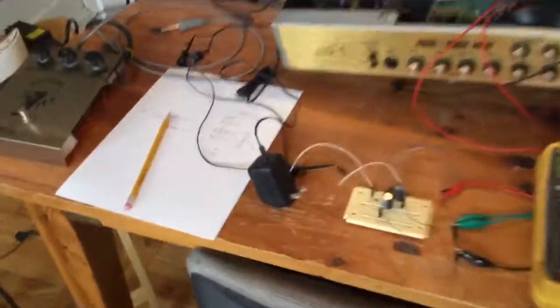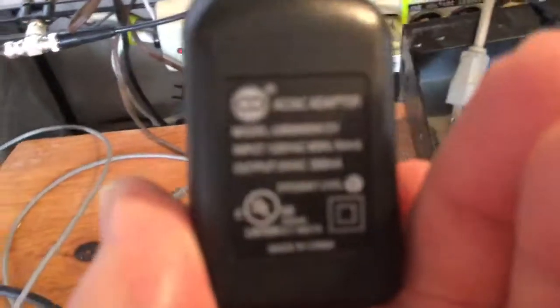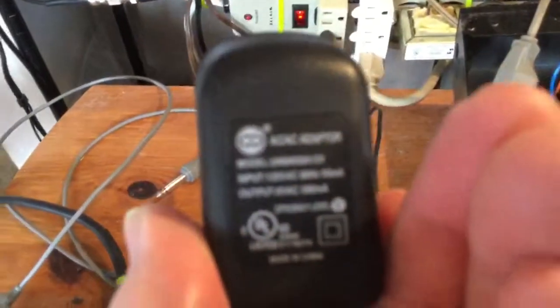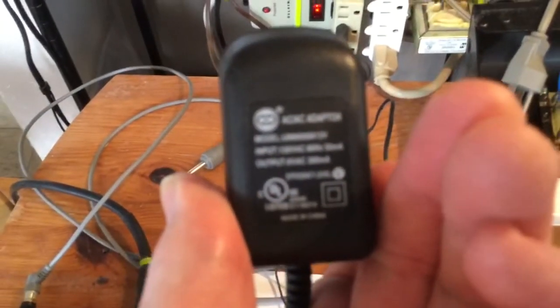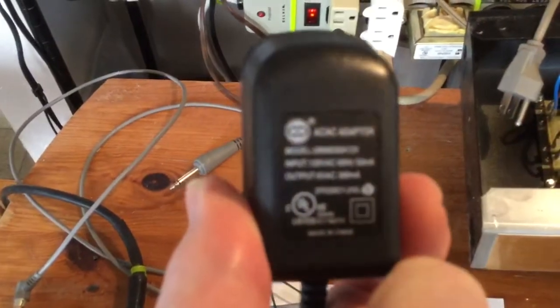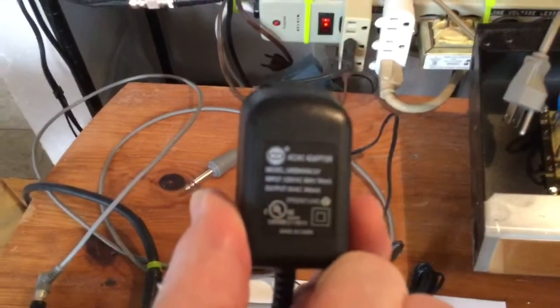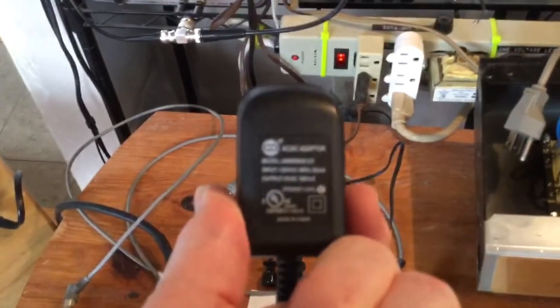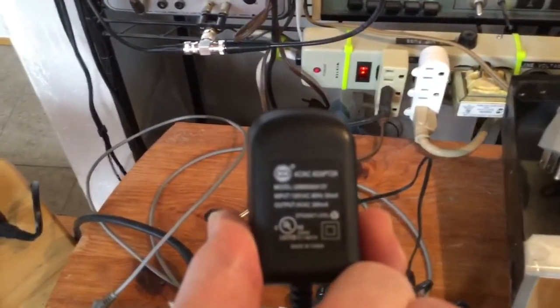So I found this wall wart down in the basement. This is a 6-volt AC, 300 milliamp transformer.